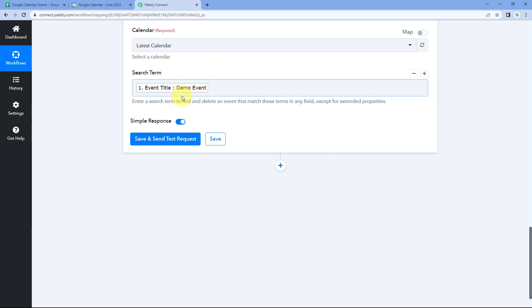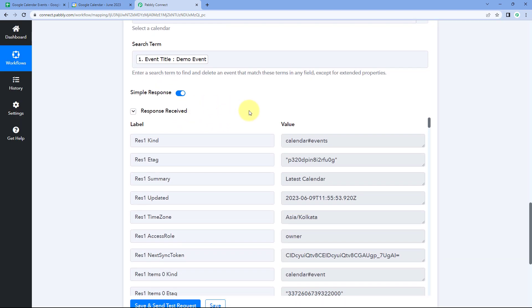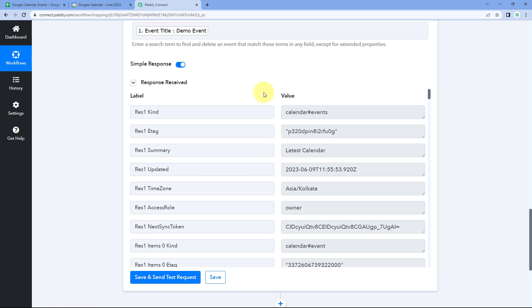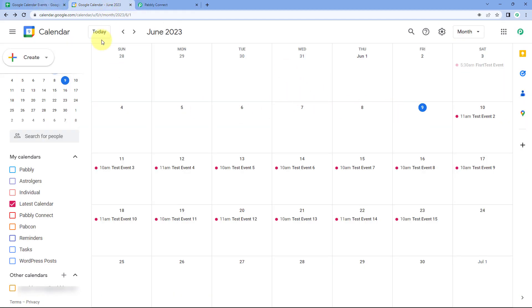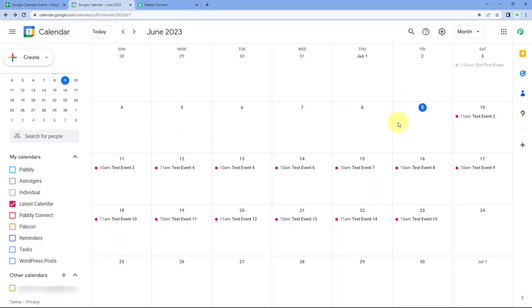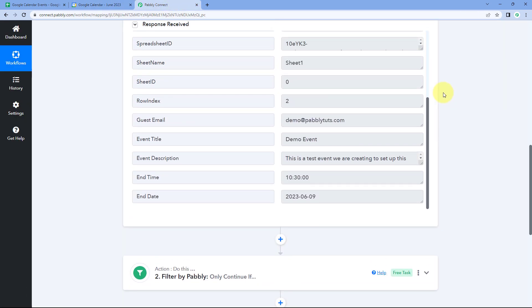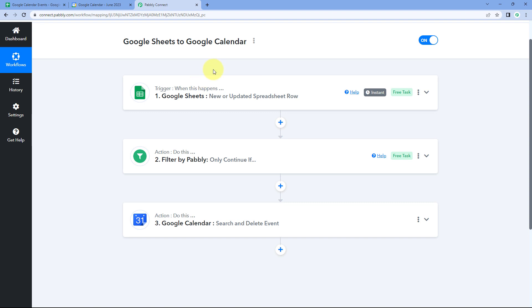After mapping the search term as Event Title, click Save and Send Test Request. We received a positive response showing that the event with the mapped name has been deleted from the calendar in our Google Calendar account. We'll go to Google Calendar to verify — and yes, the event on 9th June named Demo Event that was there earlier has now been successfully deleted using this automation.